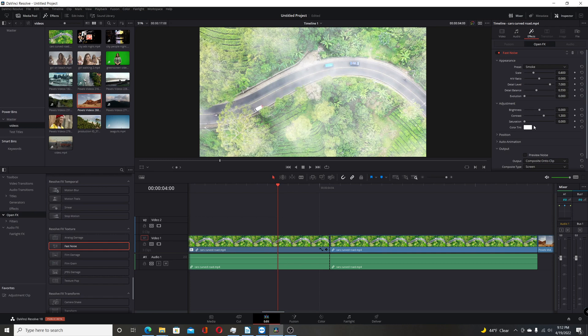And you could change the different individual parameters. But that's a nice thing to add to the Edit page. So you don't have to go to Fusion to add these kind of effects. If you just want to kind of quickly do it on the Edit page. And it should also be a little bit faster than doing it on the Fusion page.